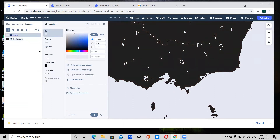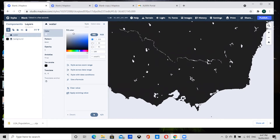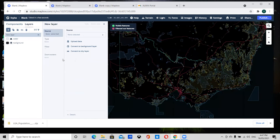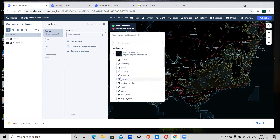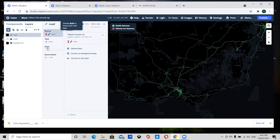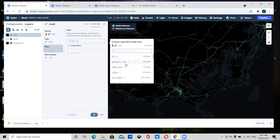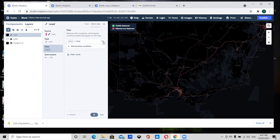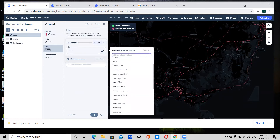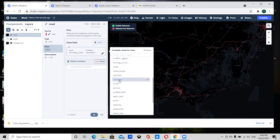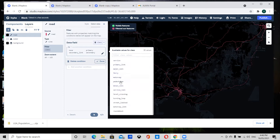Now we're going to continue adding layers — all from the Mapbox Streets v8 tile set. I'll add a new layer, go back to Mapbox Streets v8, and add roads. Under the filter we can filter the roads by class, and I'm going to add primary roads, secondary roads, primary links, and secondary links.